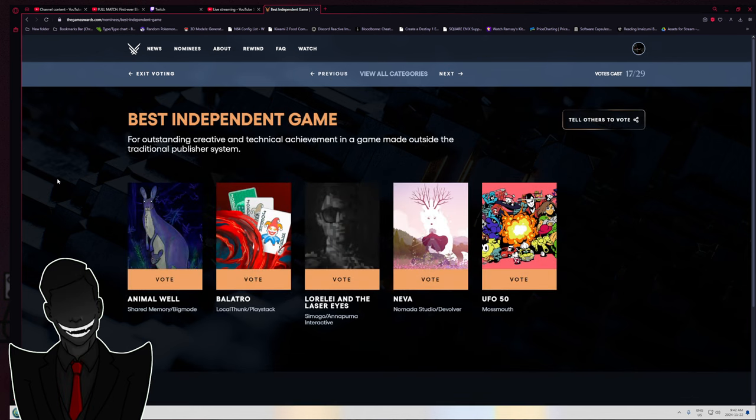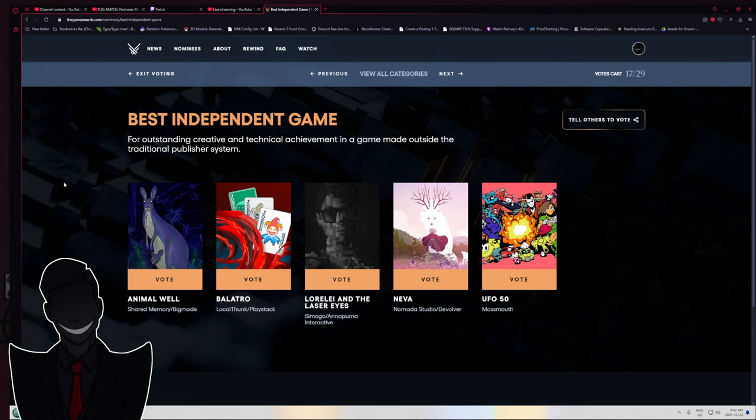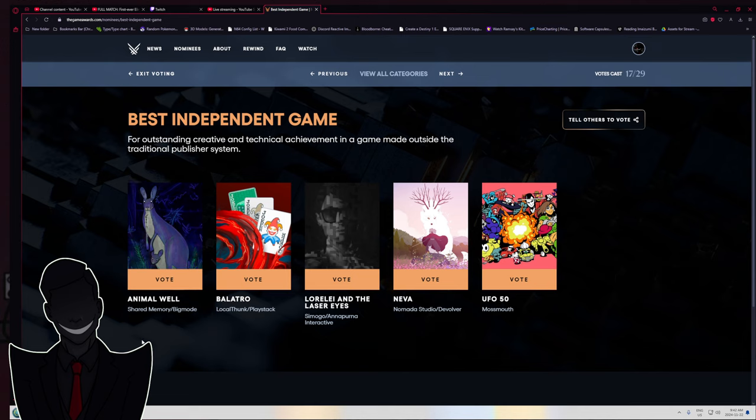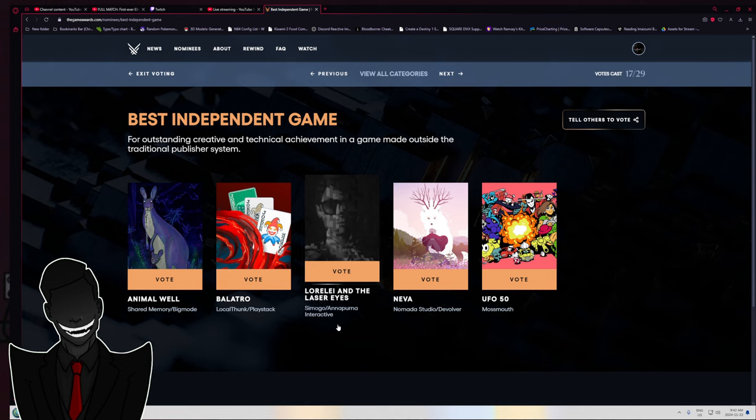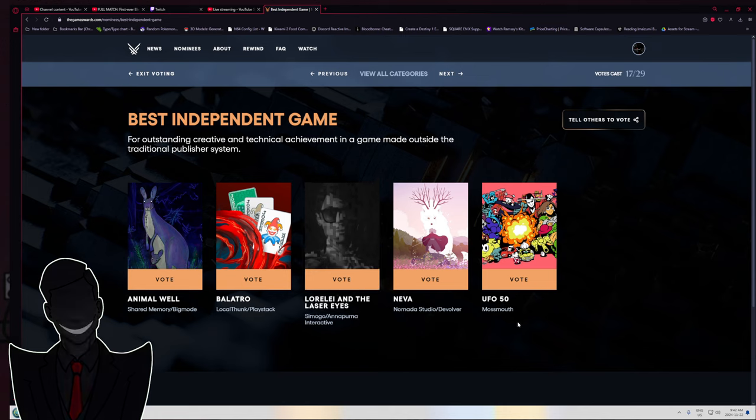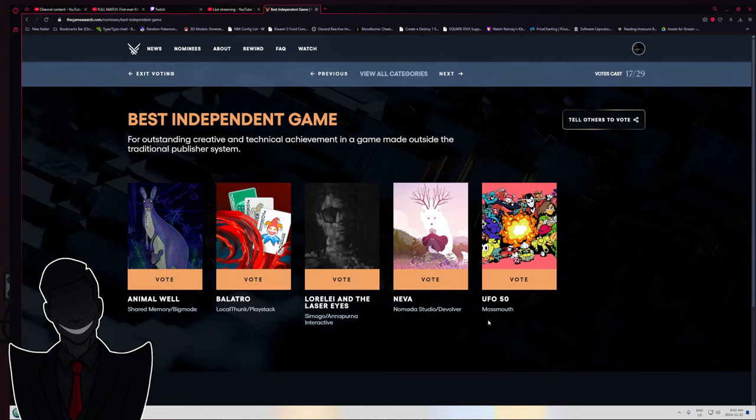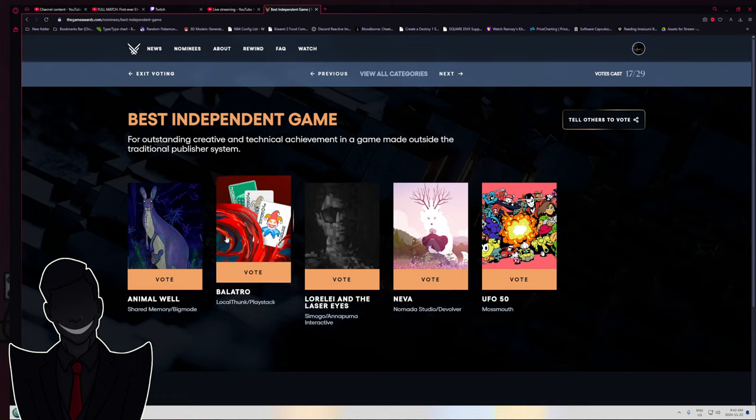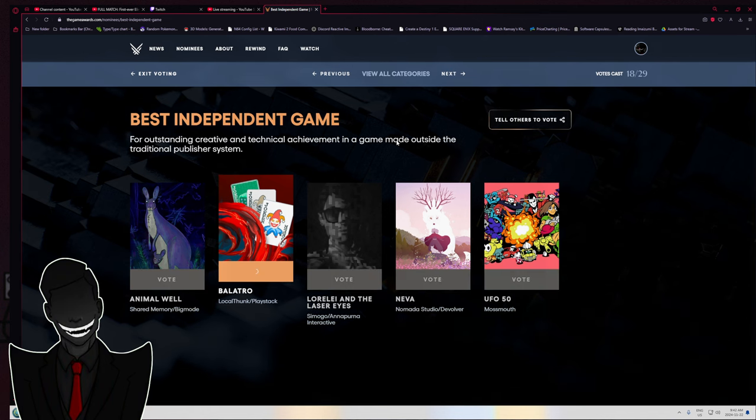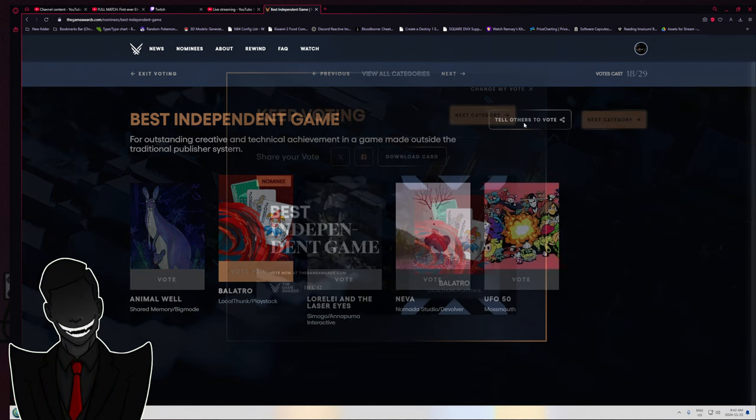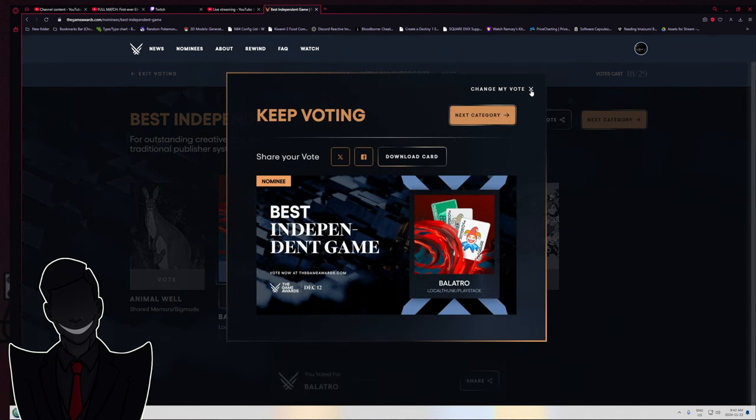Best independent game. Another Animal Well, Balatro, Lorelei and the Laser Eyes, Neva, and UFO 50. You somehow survived the day and need sleep, but good how are you? We are just going over the Game of the Year nominees and I'm choosing who I'm voting for. And it's Balatro for a third time.